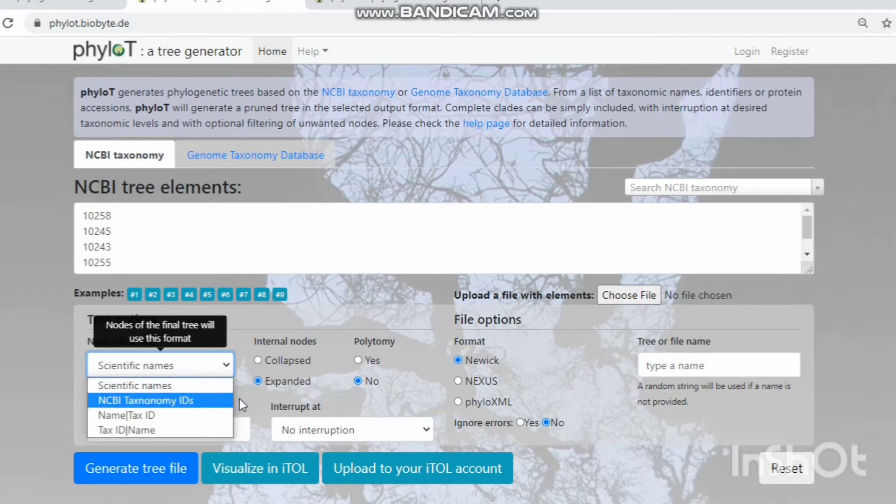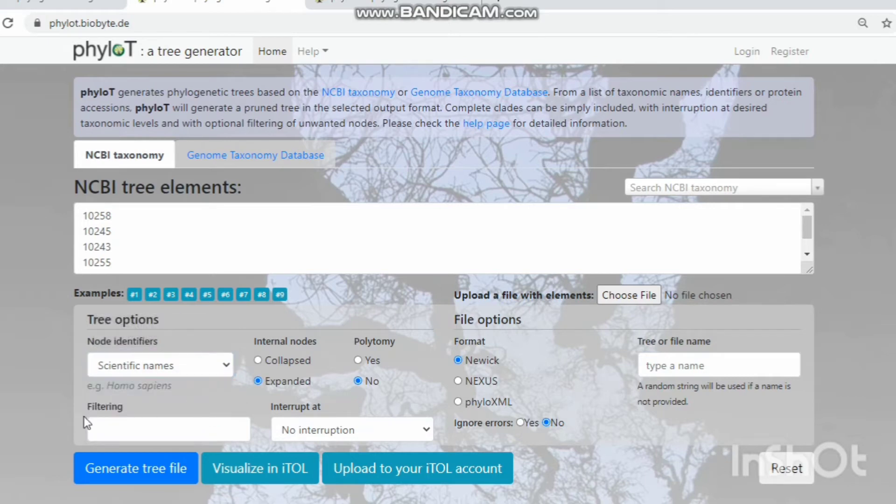The filter option accepts a comma-delimited list of strings. All nodes whose names contain any of those strings will be removed from the phylogenetic tree.